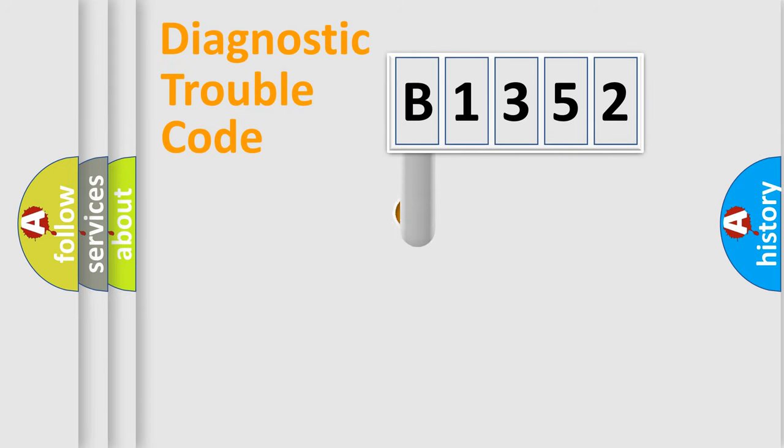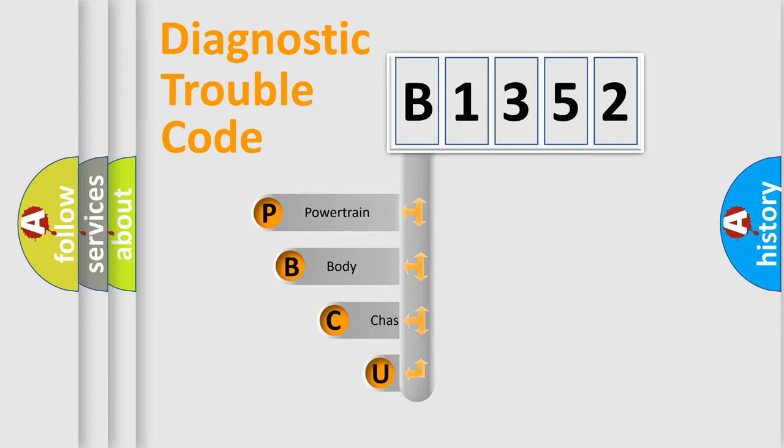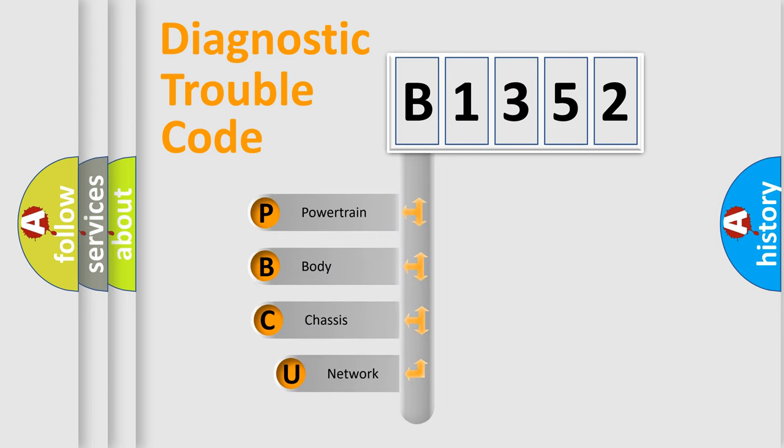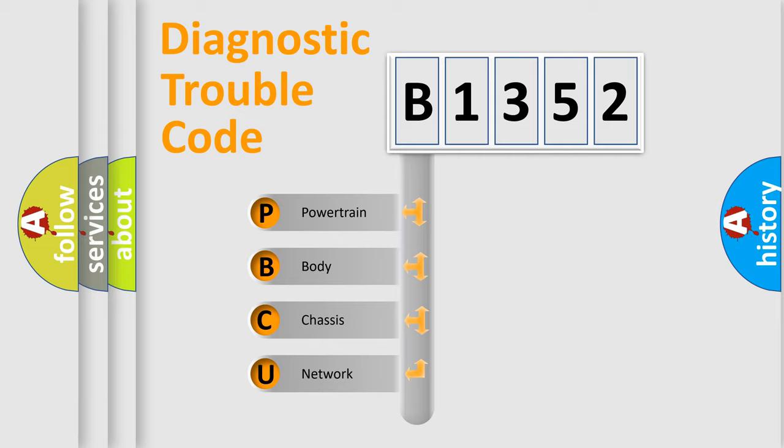First, let's look at the history of diagnostic fault code composition according to the OBD2 protocol, which is unified for all automakers since 2000. We divide the electric system of automobile into four basic units.